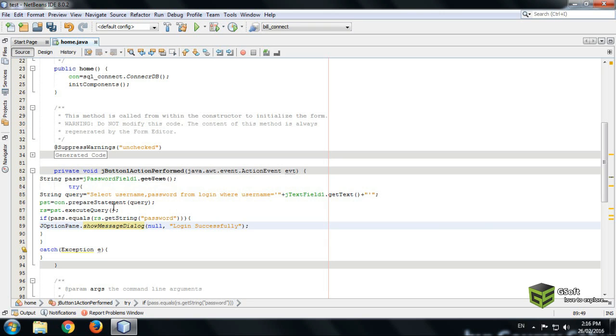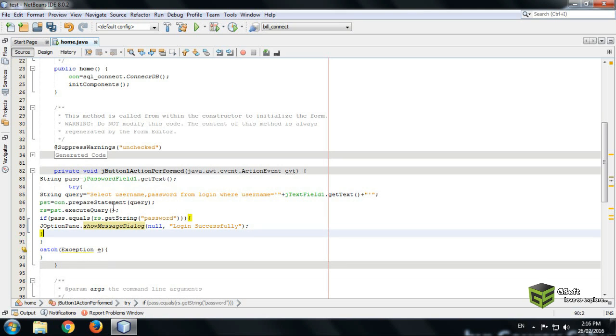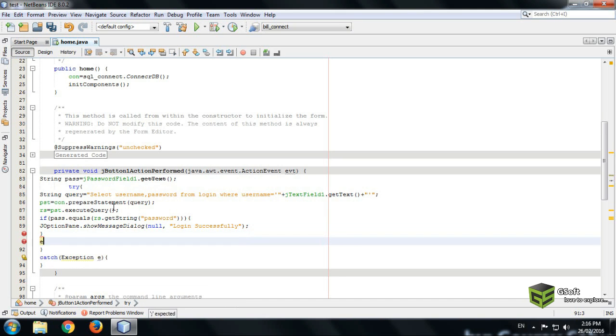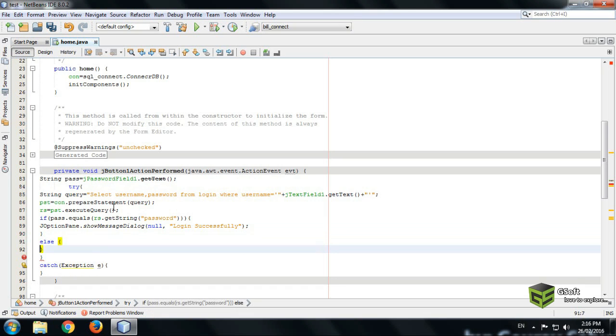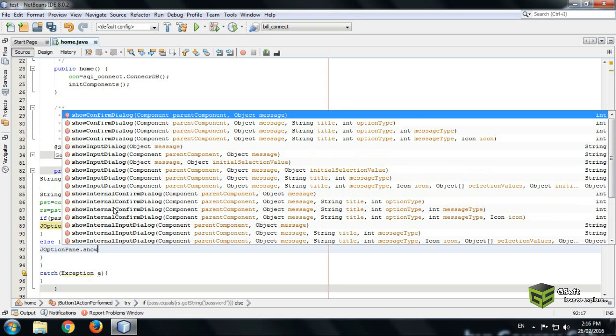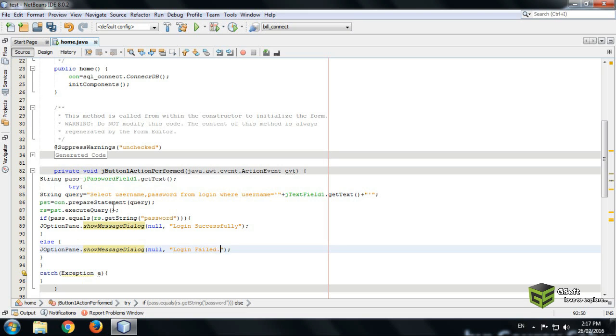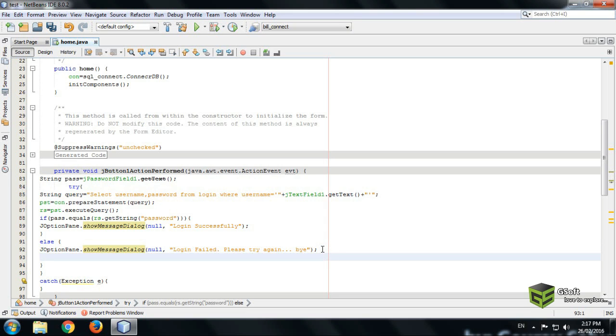We can see now we will put an else condition here because if password is not entered correctly it should show an error. So the error will be shown. JOptionPane.showMessageDialog again null. Now we will write login failed. Please try again. And here we will dispose.